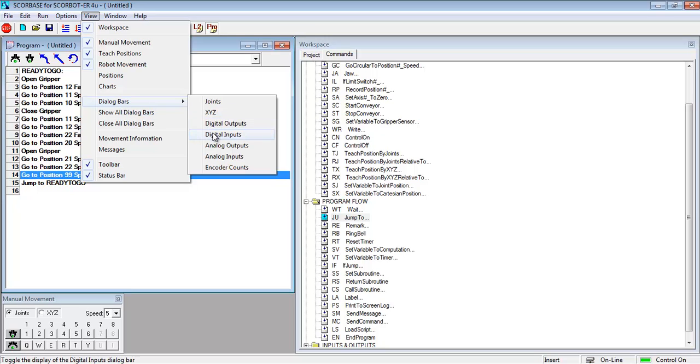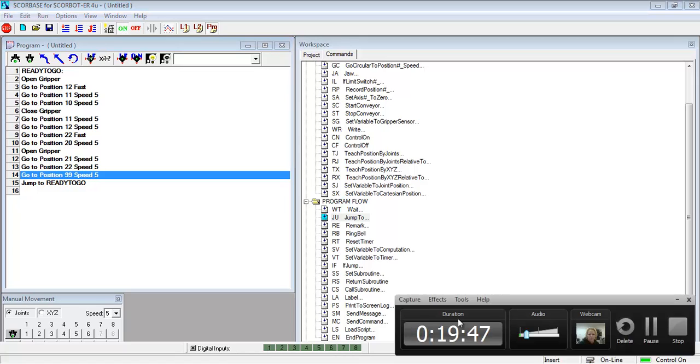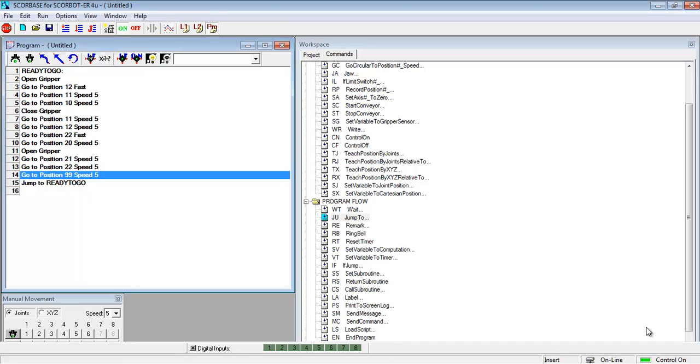So I'm going to go to view and then look for digital inputs and now you see I have a toolbox open on the bottom and you can see the different digital inputs that are connected here.